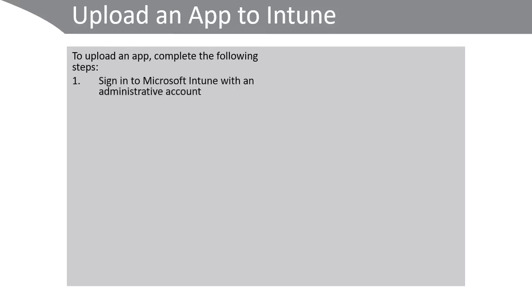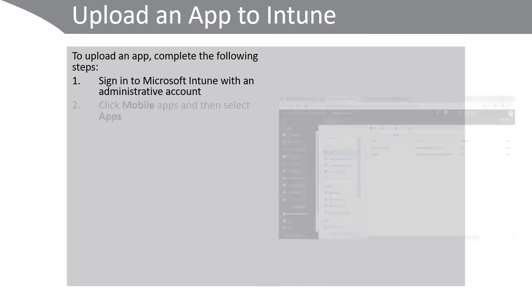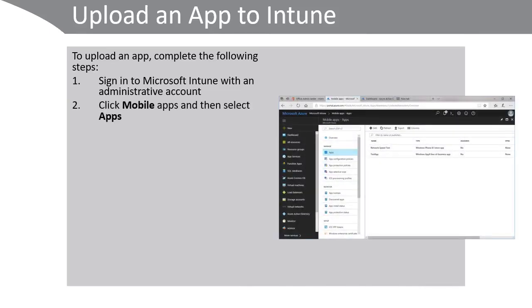First, sign in to Microsoft Intune using an administrative account. Next, click mobile apps and then select apps as shown here. Click add and then select the type of app.